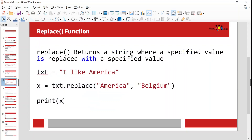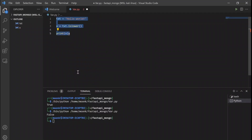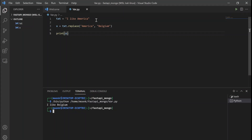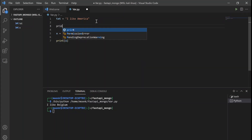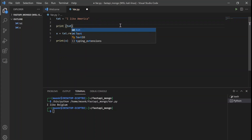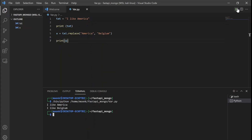Moving further to replace. This is interesting - it actually replaces one part of a string with another. Our text is 'I like America'. Now we are replacing 'America' with 'Belgium'. Let's see the result. Let's run - 'I like Belgium'. But what was before? Let's print the txt before. Before is 'I like America' and after is 'I like Belgium'. This is the way the replace function works.